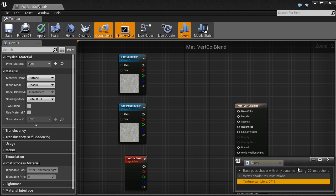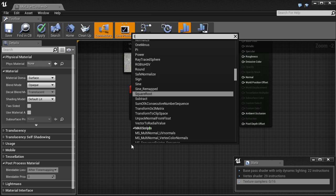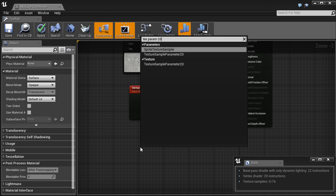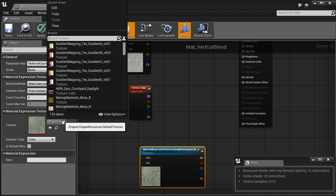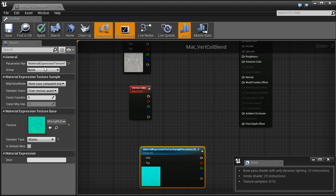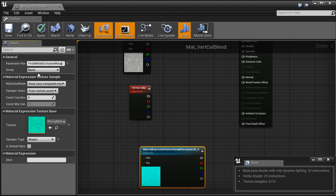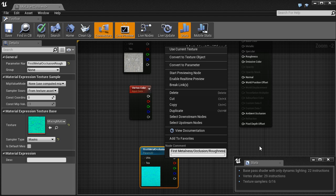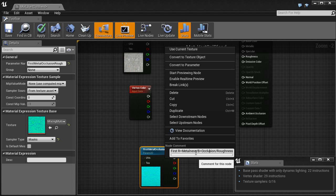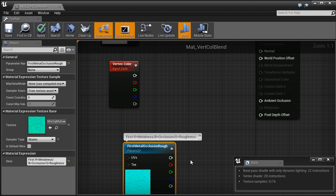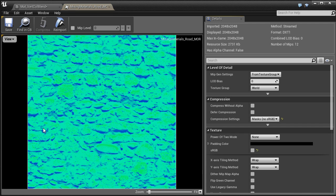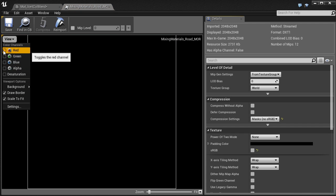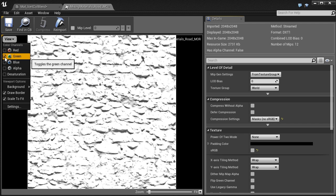We have only 16 texture samplers per material at our disposal. It may sound like a lot but it's not, because imagine blending between three kinds of materials each with their own base color, roughness, and ambient occlusion. To save memory, it's typical to pack three channels — roughness, ambient occlusion, and metalness — into a single texture. In my example the red channel contains metalness, the green channel contains occlusion, and the blue channel contains roughness. This must be done in an external texture editor. The final texture looks strange but each channel is meaningful. The compression settings must be set to masks.